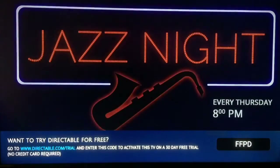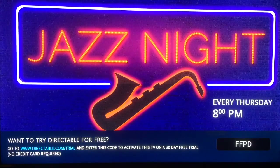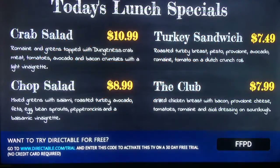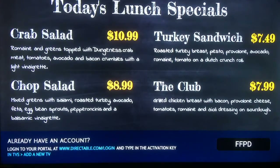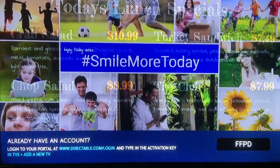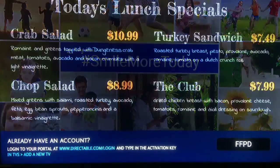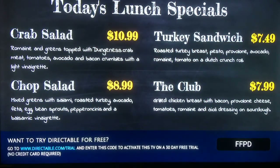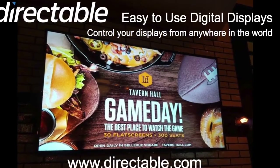Then it takes you to the home screen for Directable. On this screen you can go to directable.com/trial, enter in a little bit of information — your email address — and then that code on the bottom right-hand corner. Your code will be different than the one shown here. Now you have connected this Fire Stick with your Directable account and you can begin to create slideshows, presentations, and digital menu boards — whatever you are going to use it for.